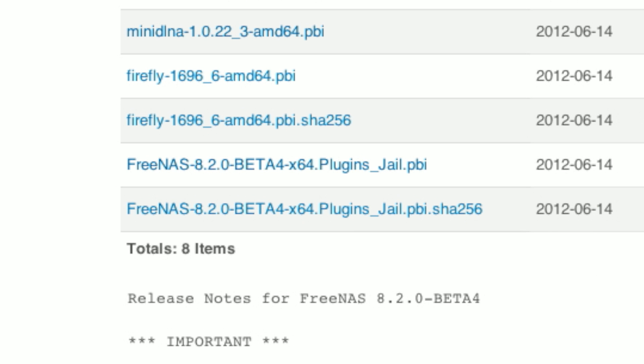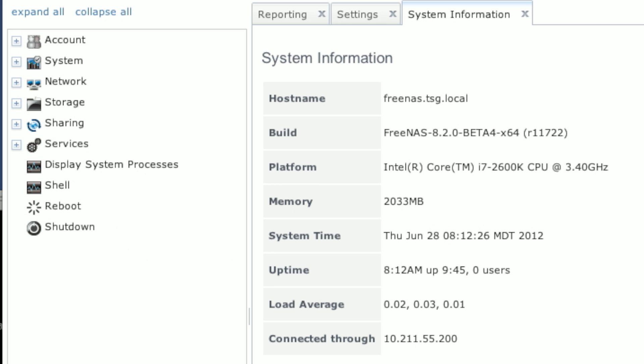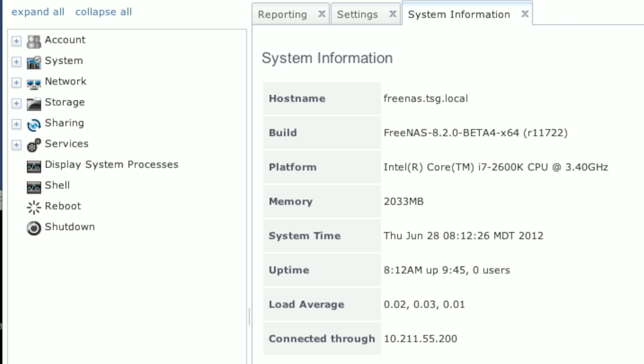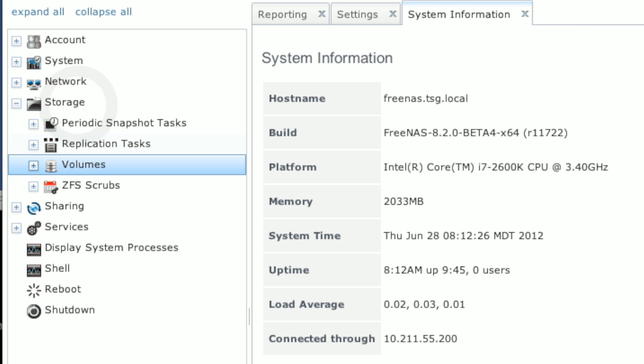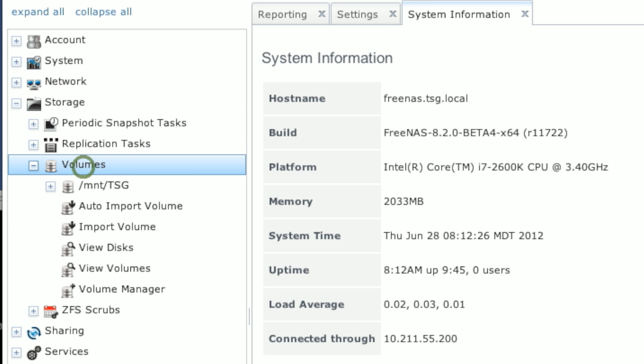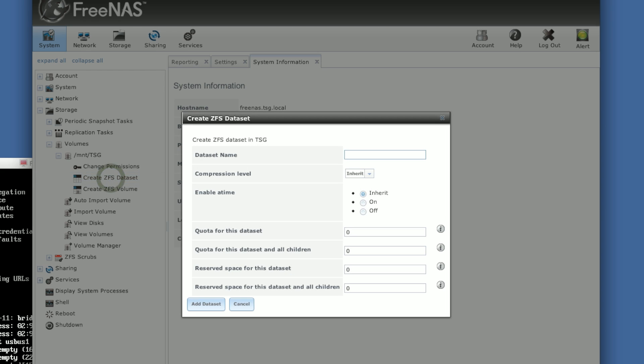To save time, we've already downloaded it. So after that, we need to set up two datasets to house the JL system and the plugins. So we're going to expand storage, expand volumes.